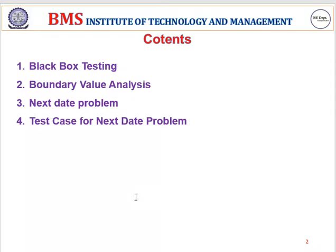Boundary value analysis is the concept of black box testing. Today the contents which I am going to explain are: black box testing, basics of boundary value analysis, and the next date problem — where test cases are derived according to boundary value analysis.